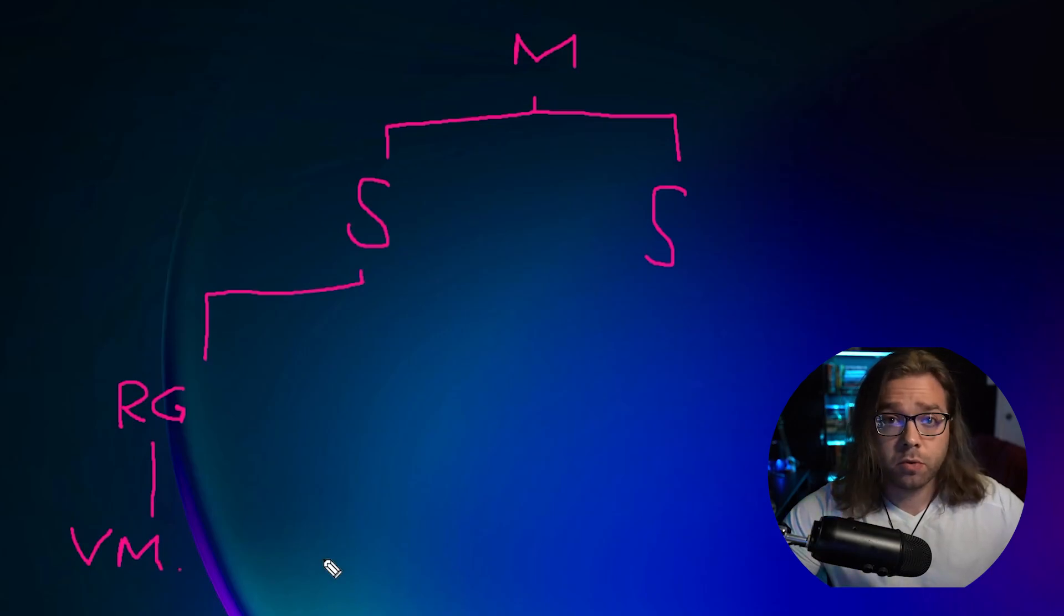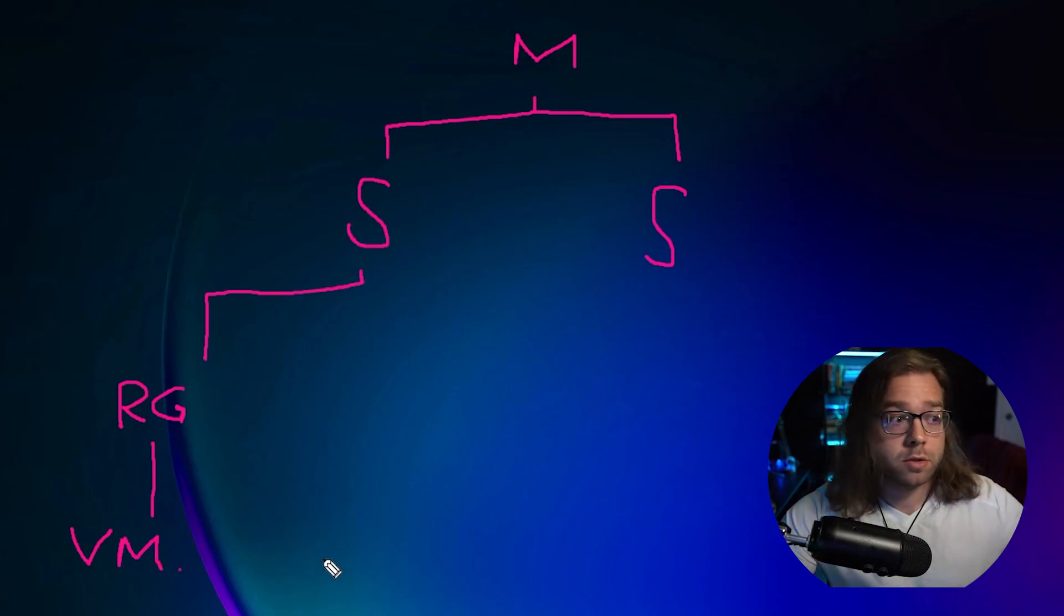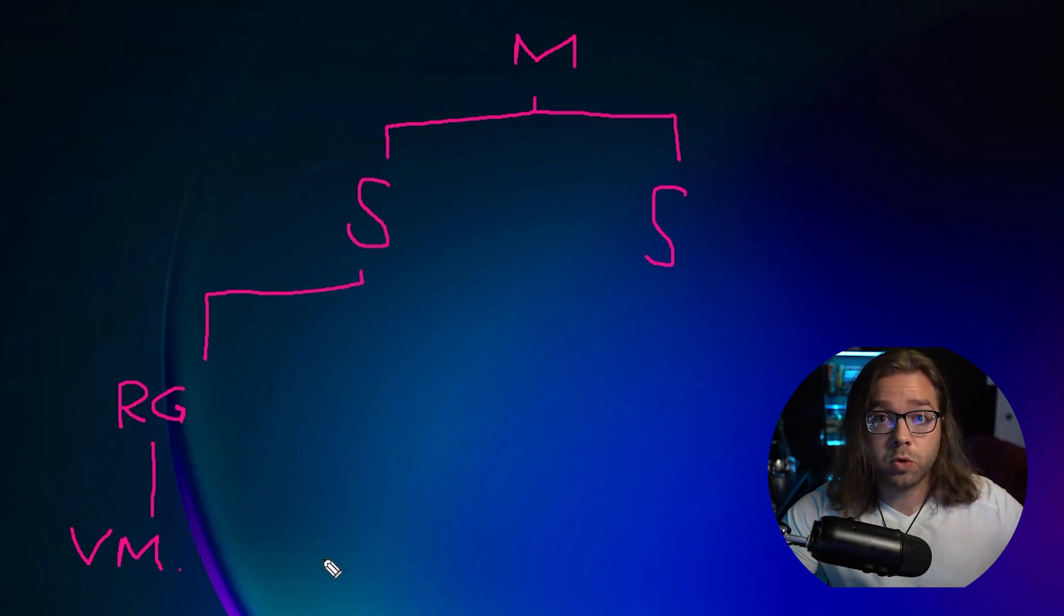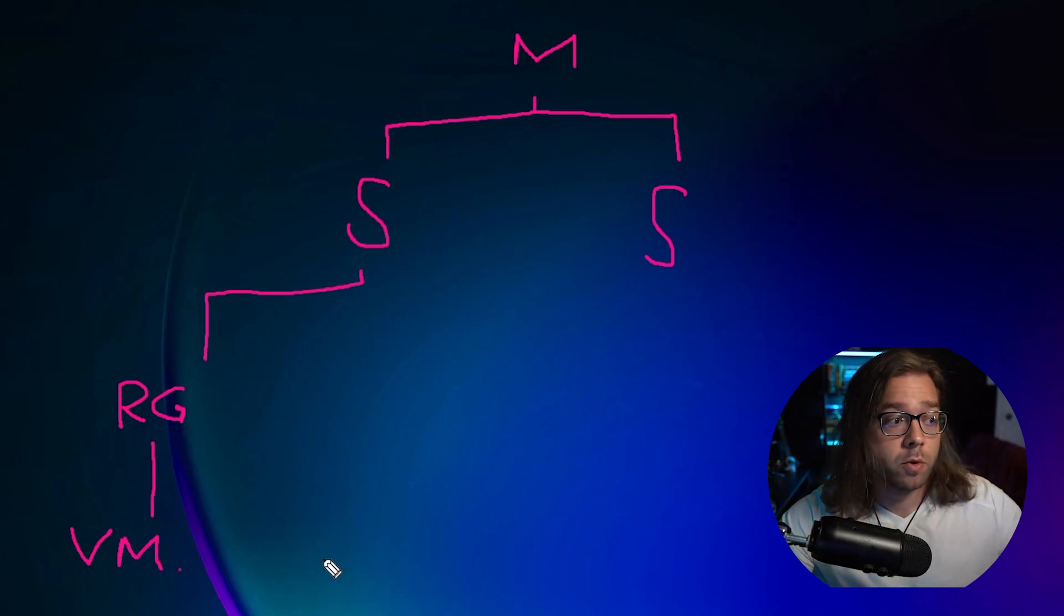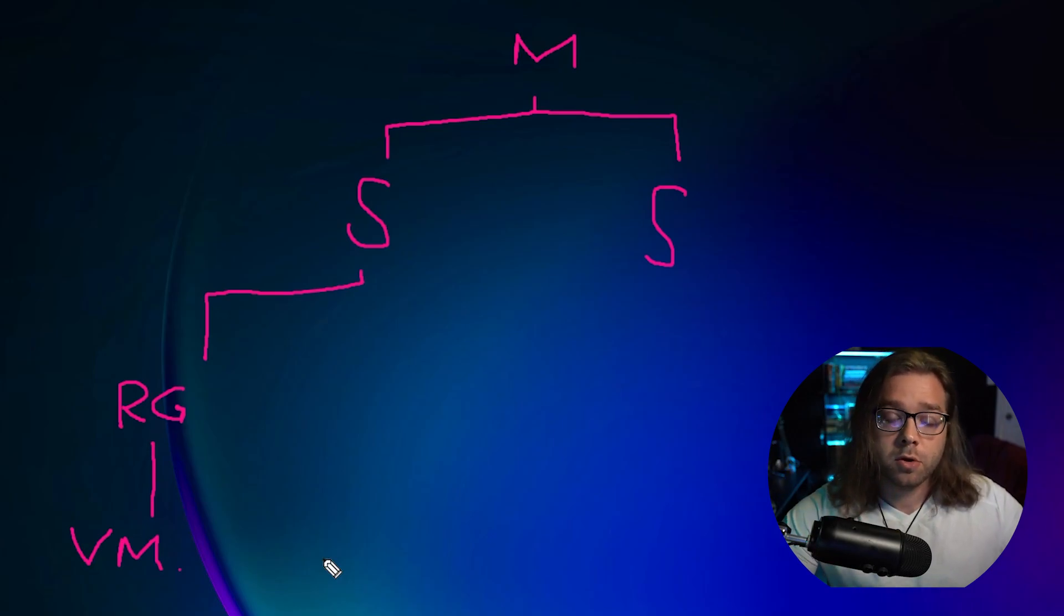And that's just a really quick layout so you understand when we start creating our virtual machine where it's going to live inside of the Azure portal. That way you don't get lost because there is a lot of moving pieces.